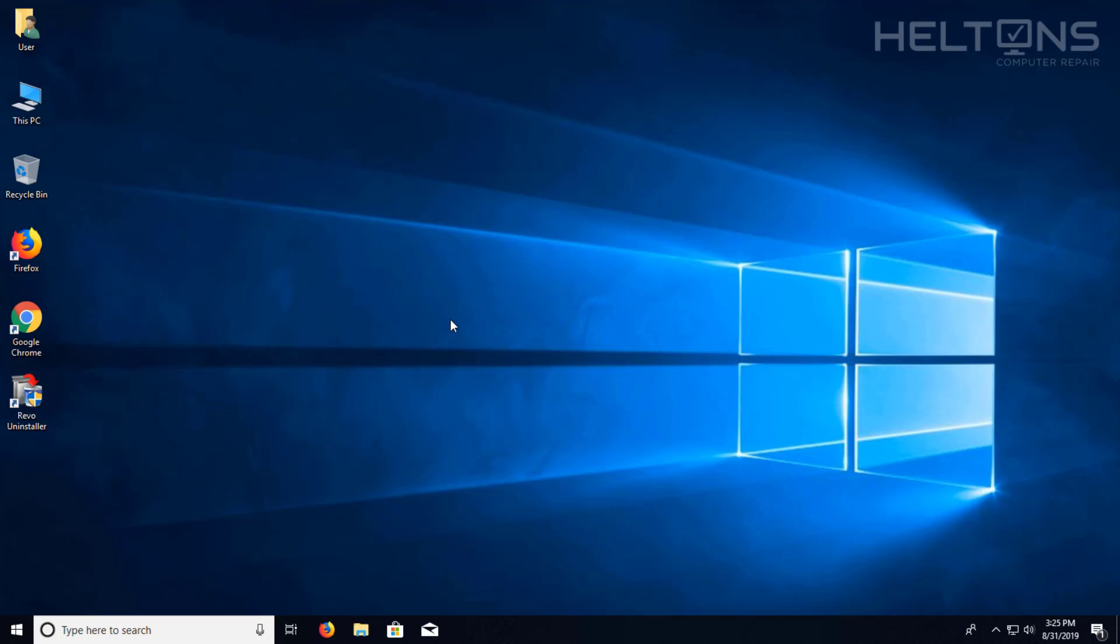Hey guys, welcome to Helton's Computer Repair. Today I'll be showing you how you can use a program called Revo Uninstaller.